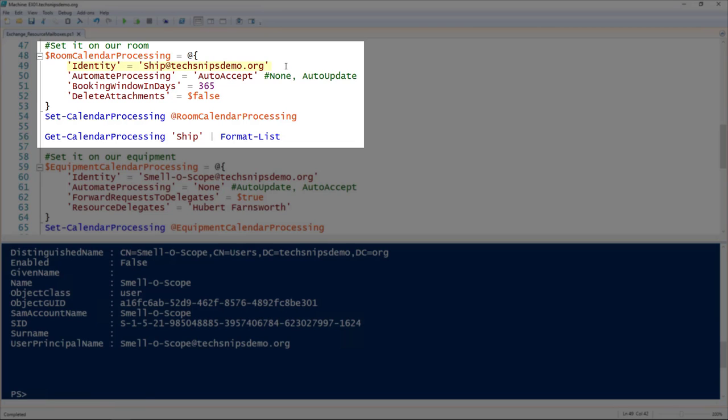I'm going to set the automate processing to auto-accept, meaning that it will automatically accept anything that's within policy. The other options are none or auto-update, and the policy is all the other settings that you set. In this case, I'm leaving the defaults except for two things.